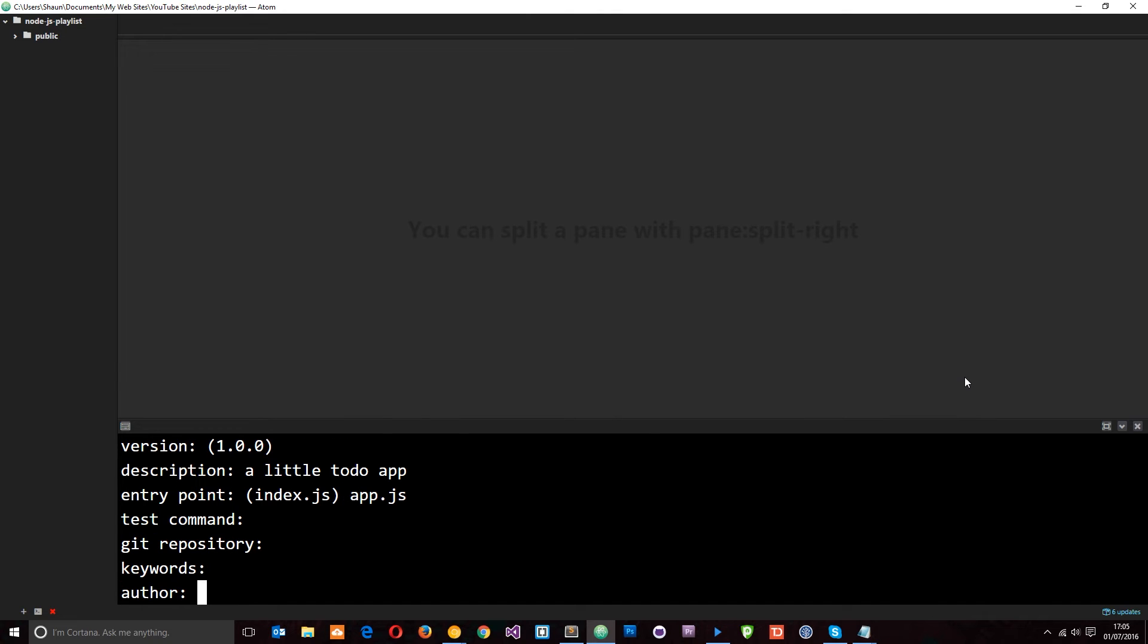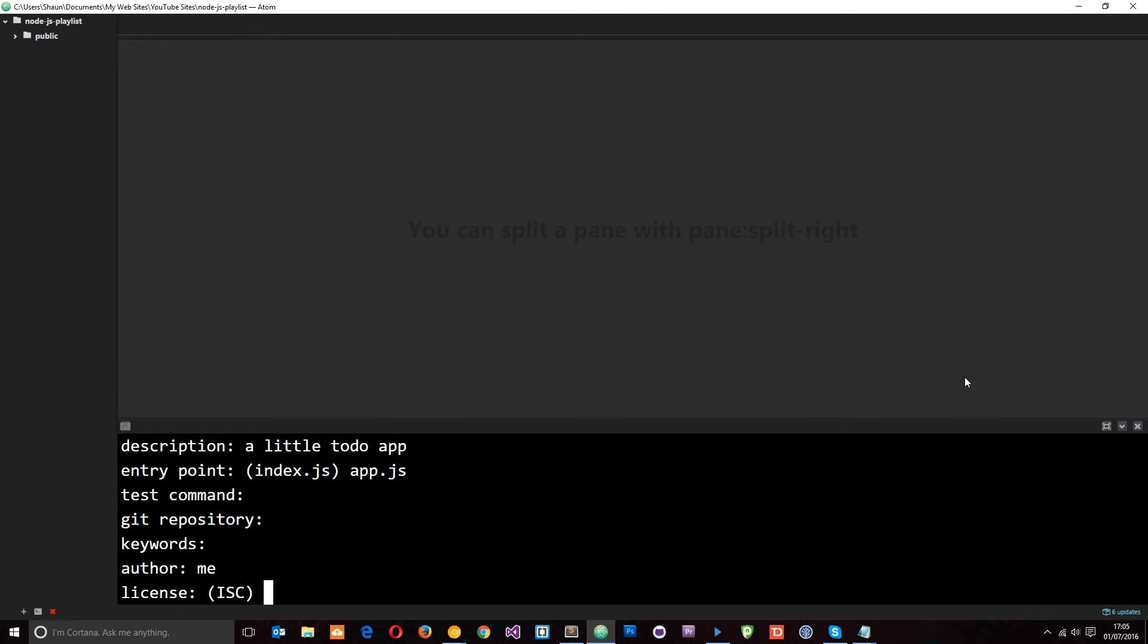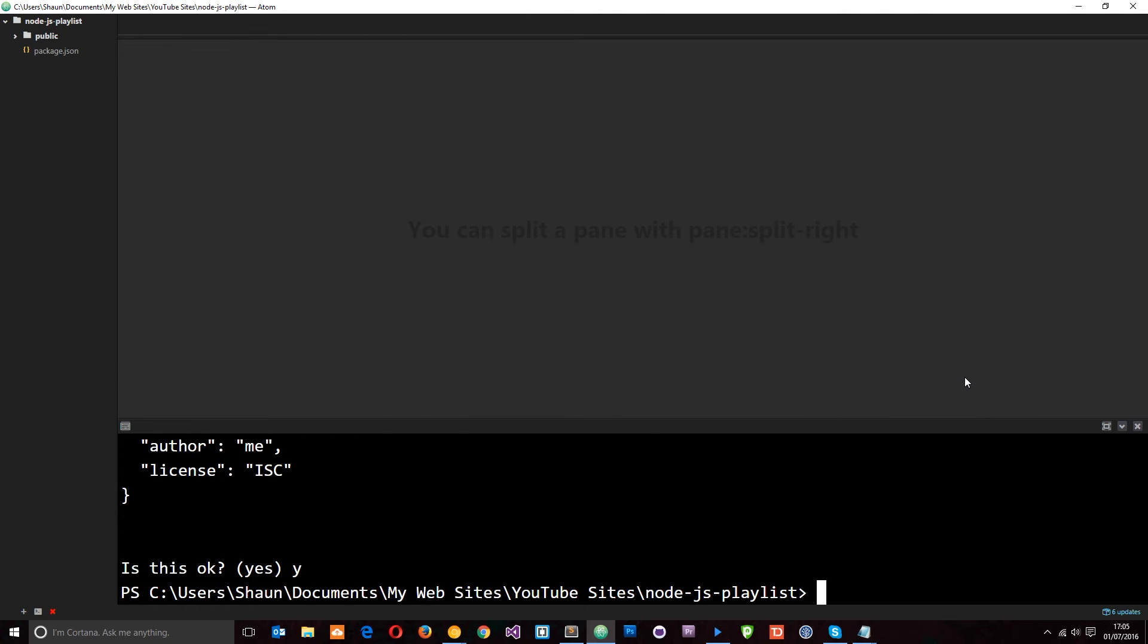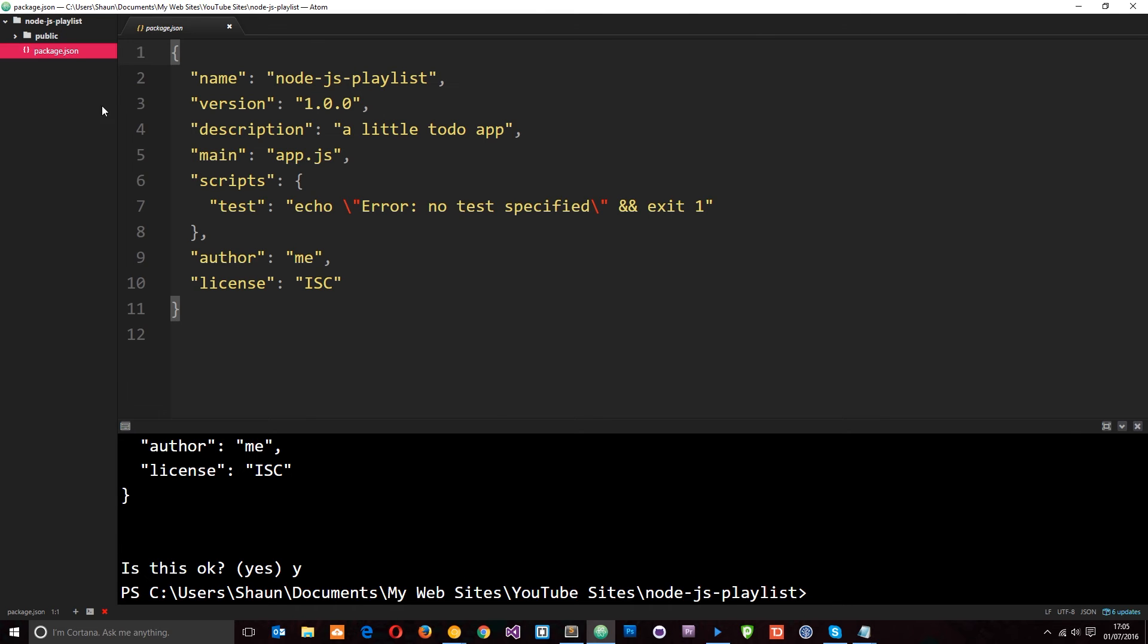Keywords, don't really have any. Author, me. License, fine as it is. Is this okay? Yes, it is. Okay, cool. So now we have this package.json file and we can install our dependencies and they're going to be tracked in this file.